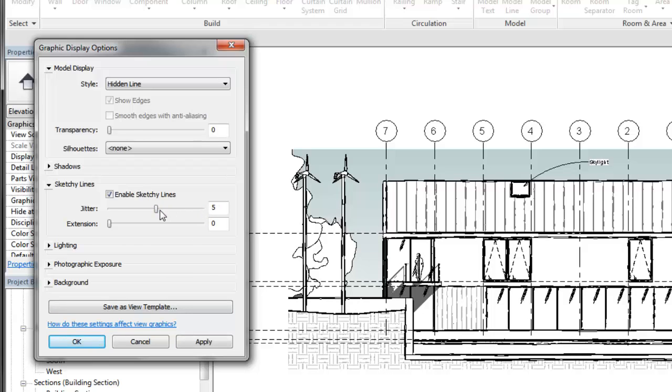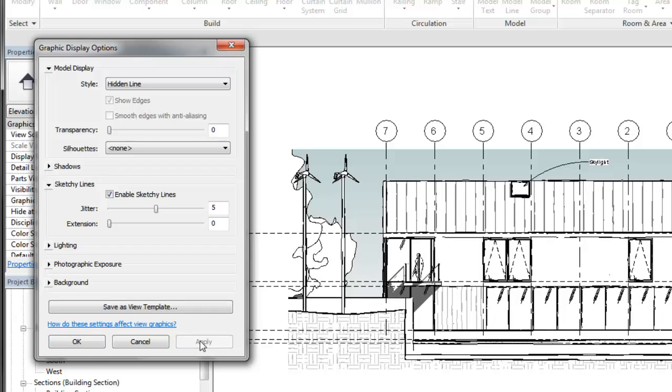The jitter value controls the degree of wave applied to the lines in the view and how many times the line is traced over. The extension value controls how far the model line's endpoints extend beyond the intersections.